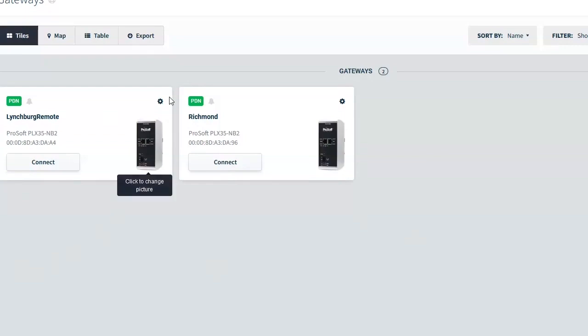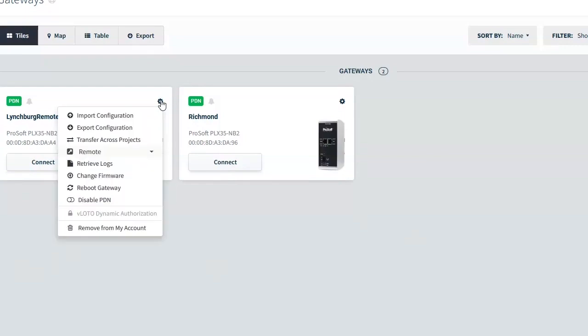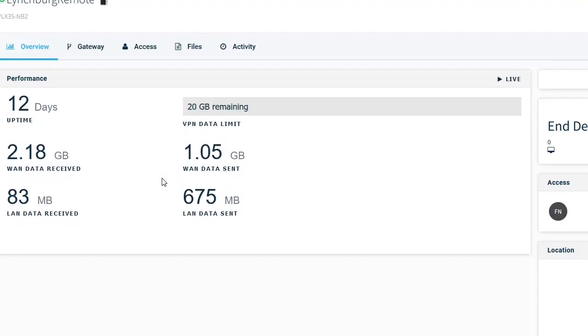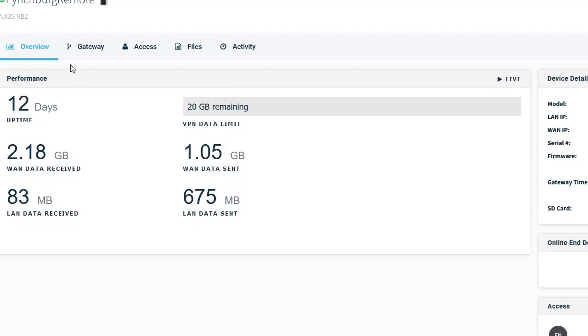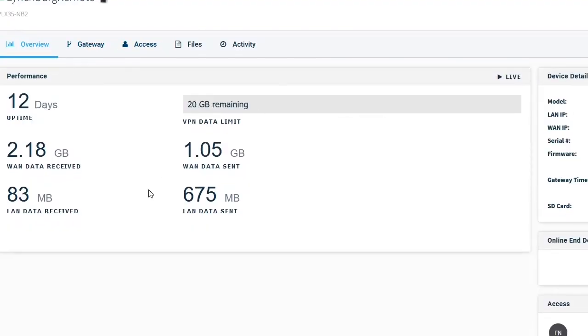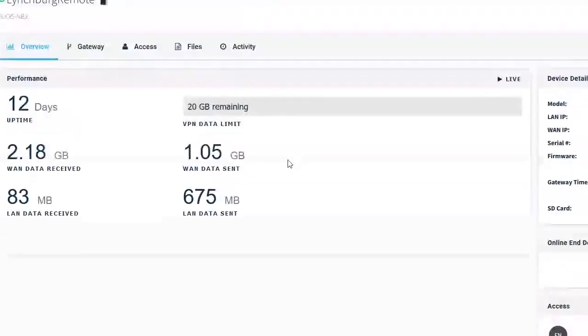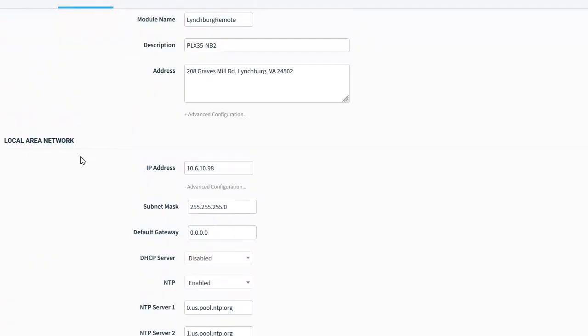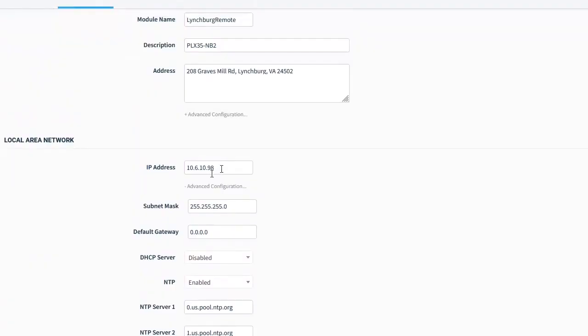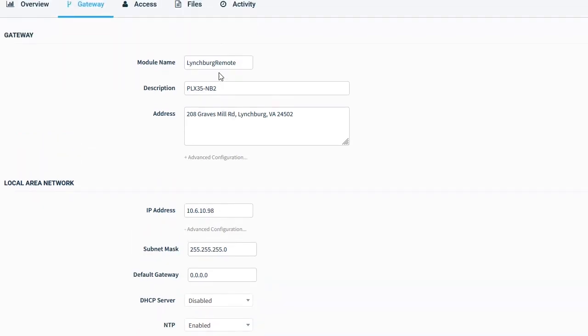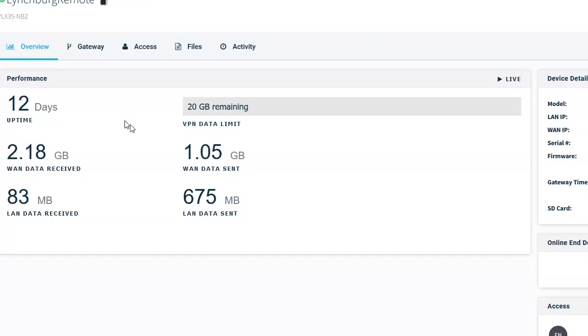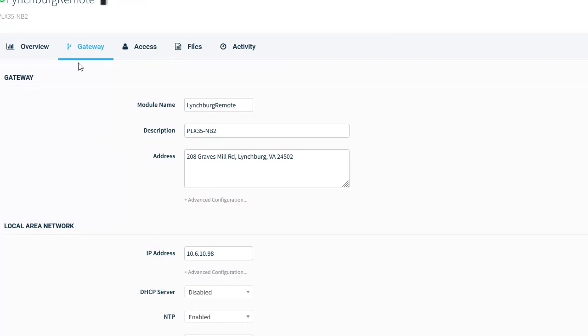Like in the connection settings. So if I go in here and I click in and then if we can go into the configuration. Now, here's where we set up the IP for the devices. So in this case, the local area network, you can see the Lynchburg remote site device has this 10.6.10.98. The one in Richmond is should be 10.6.10.99. Go back to the gateways. Give me the two gateways. Here we go. Yeah, that's 10.6.10.99.